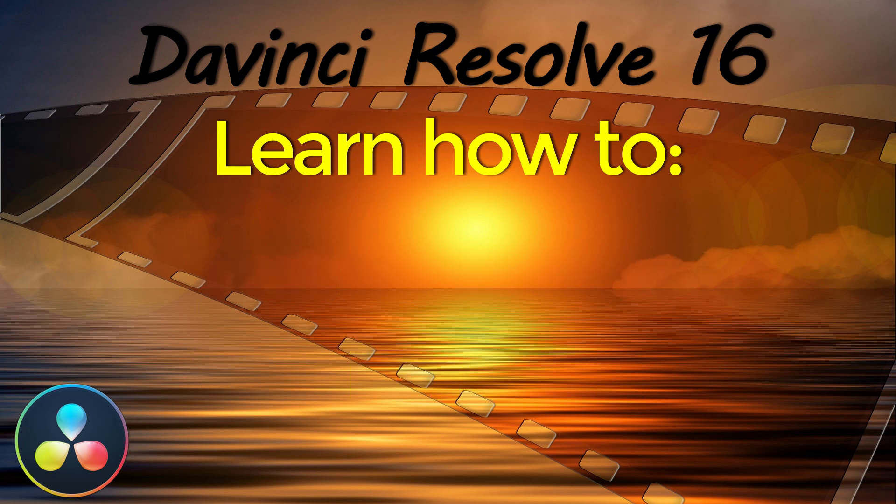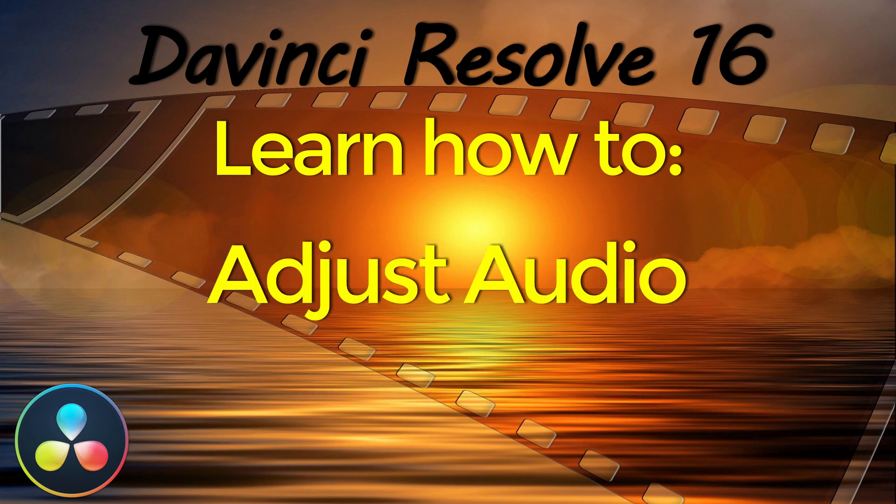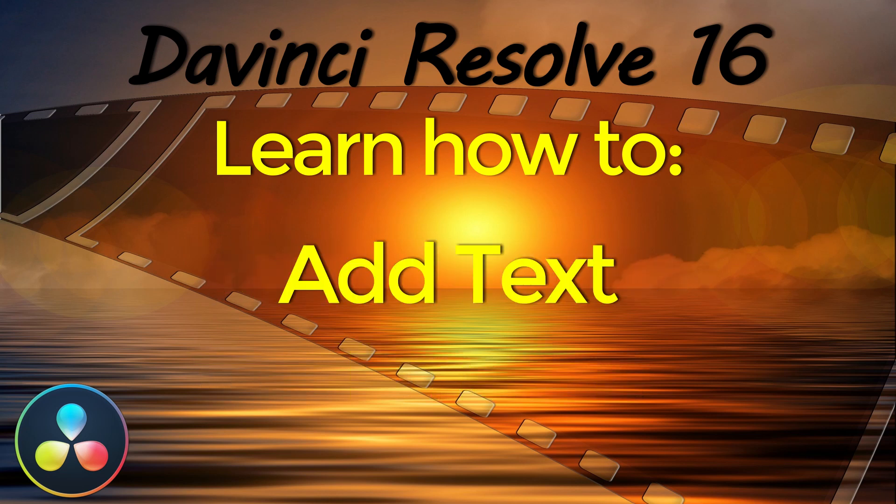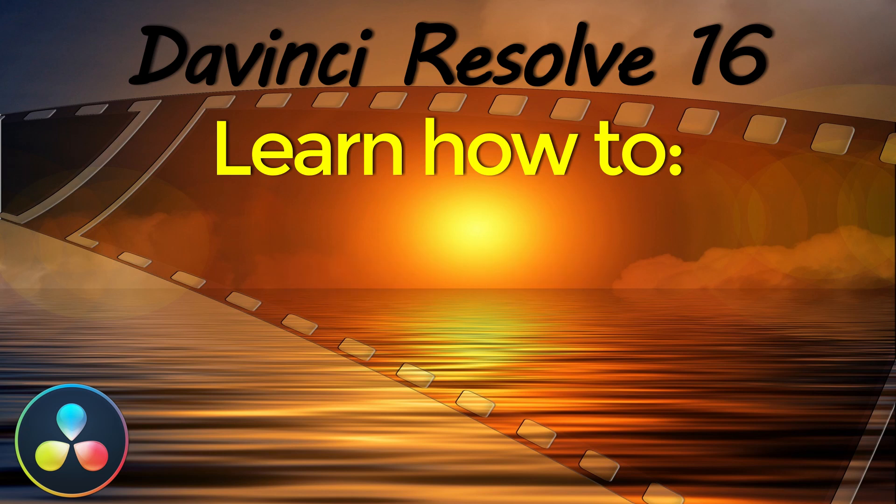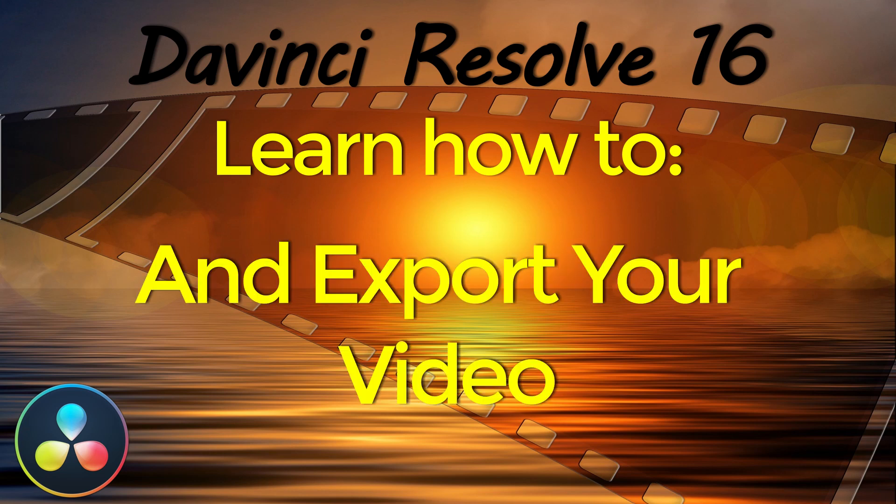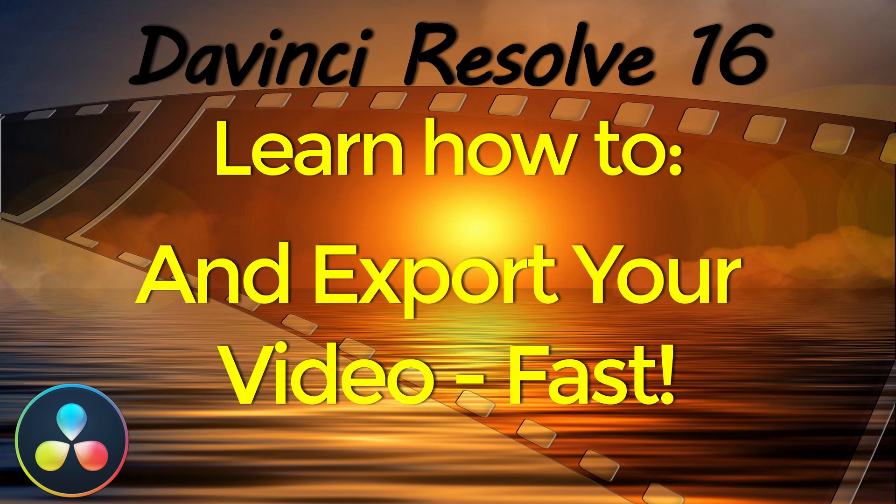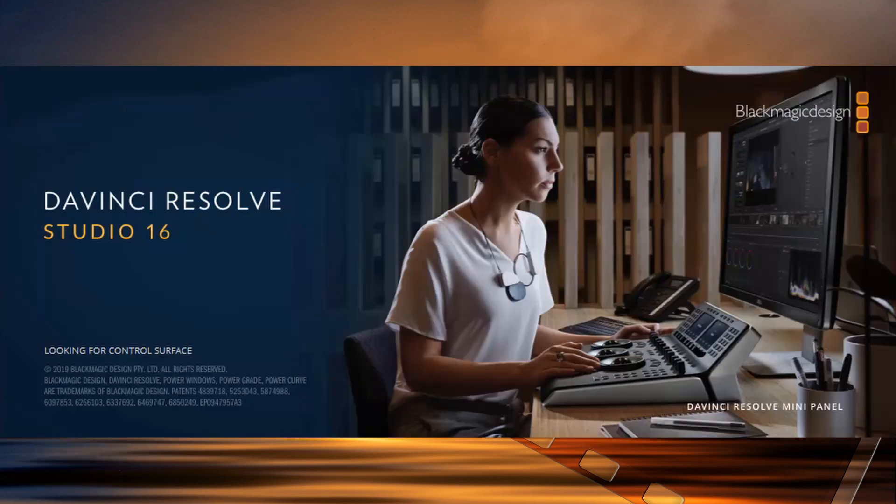This method utilizes the editing window, not the cut page. This method is very similar to editing in Adobe Premiere or Vegas Pro. For an alternative method using the new DaVinci Resolve 16 cut page, look for my quick start cut page editing video on my channel.